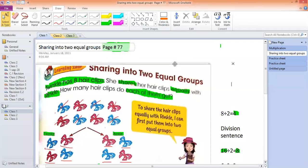First of all, I would like to welcome all of you in lesson number 3 for our grade 1 mathematics. We started yesterday a division with the topic of sharing into two equal groups. I am just going to revise quickly what we learned yesterday.